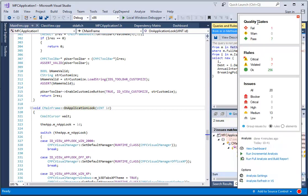From the status bar, we have a summary of the quality gates, rules, and issues, and we can modify the analysis refresh settings.